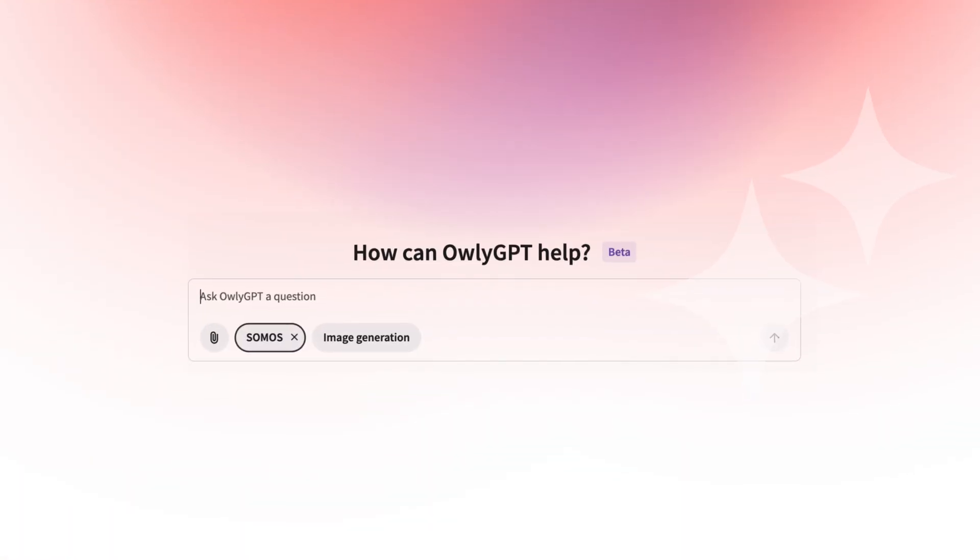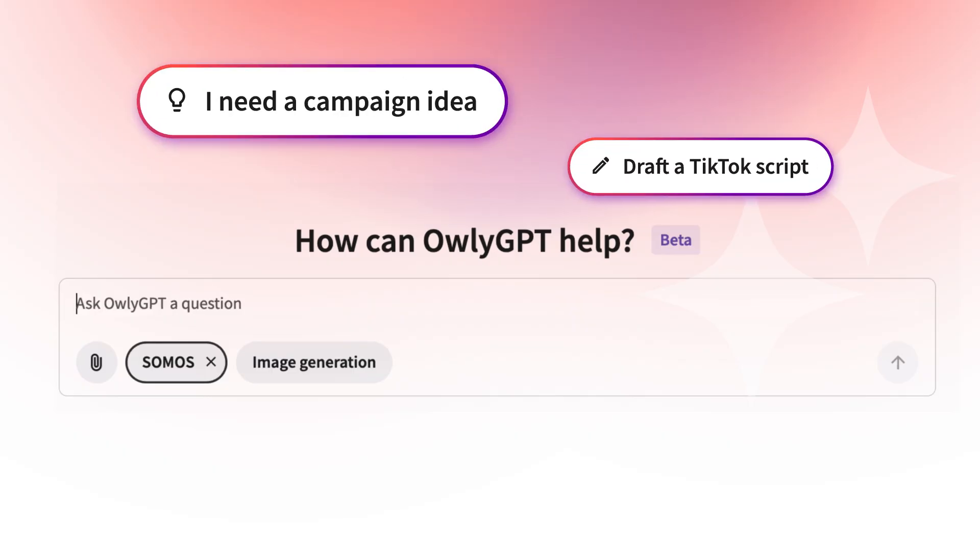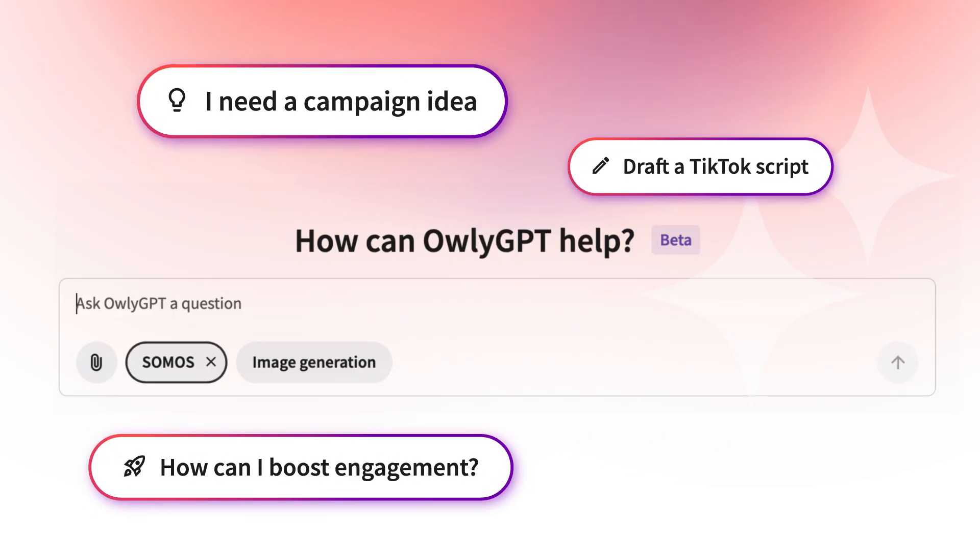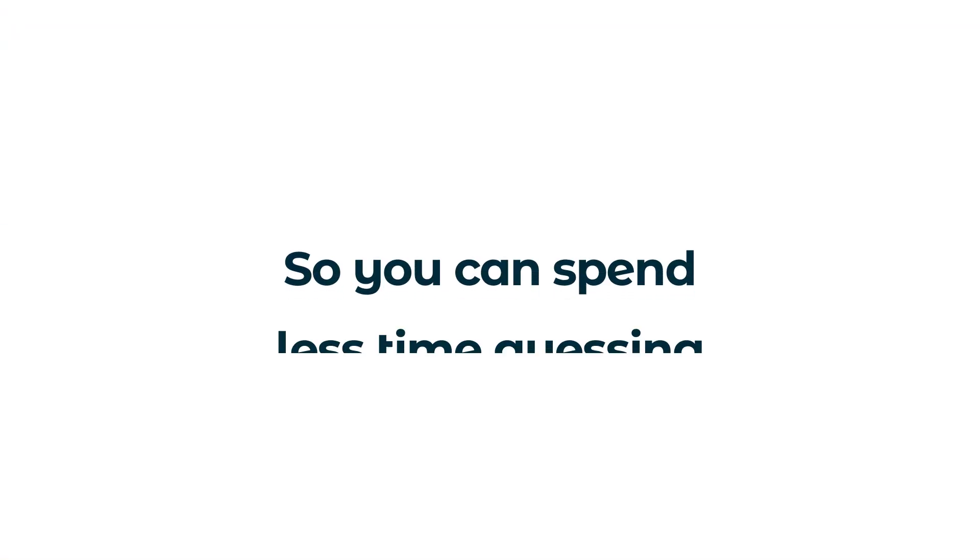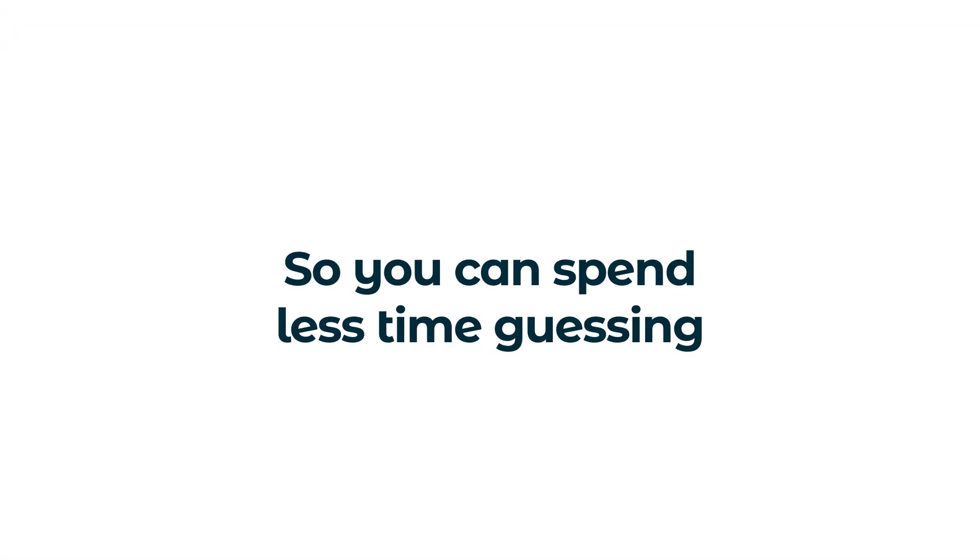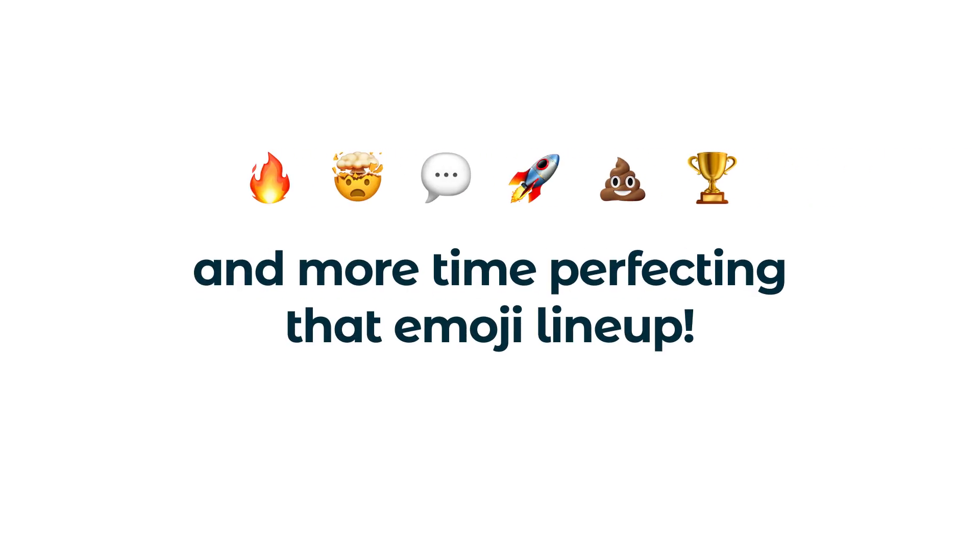AuliGPT's got your back. It's like having a social savvy bestie always ready to help, so you can spend less time guessing and more time perfecting that emoji line-up.